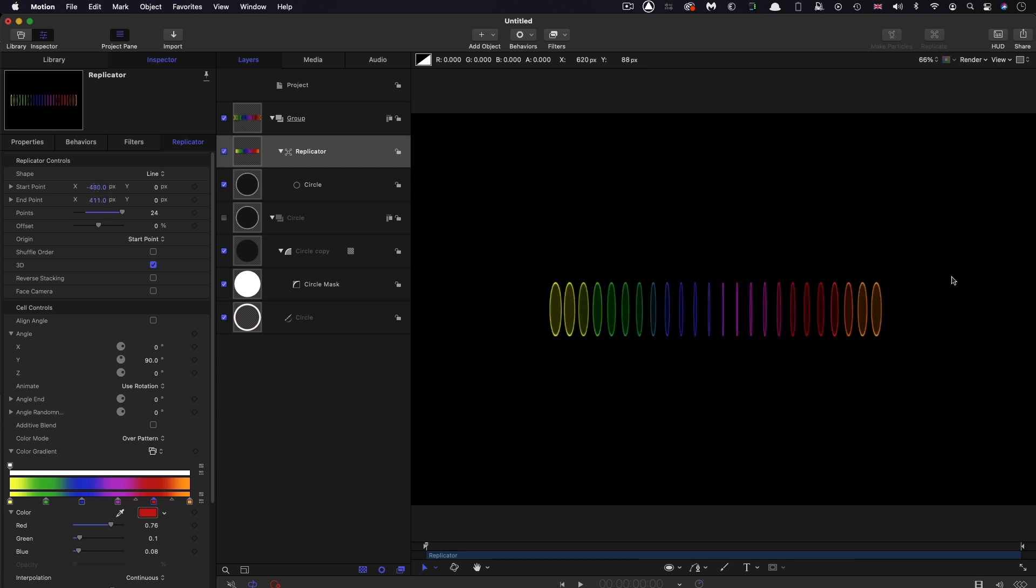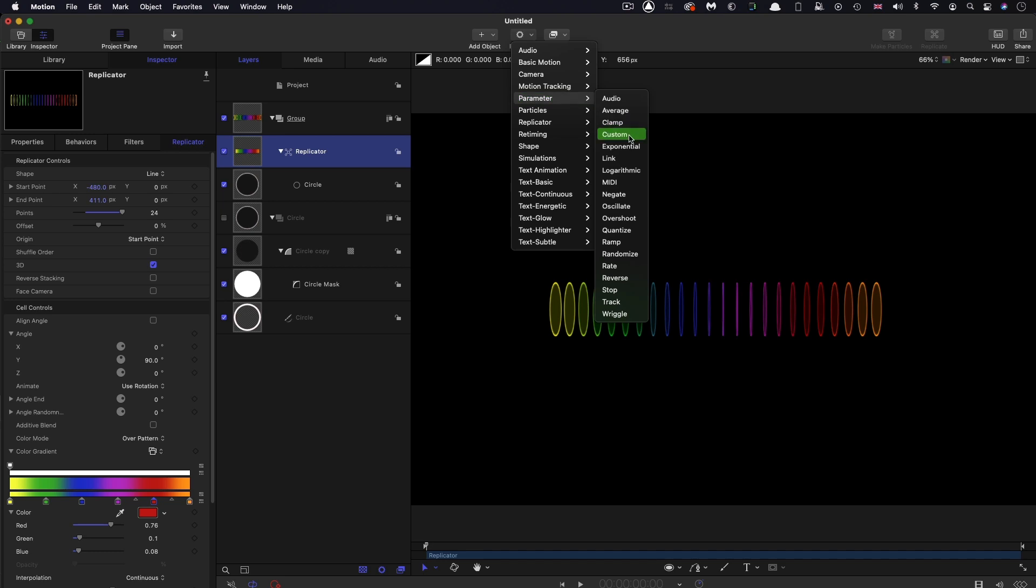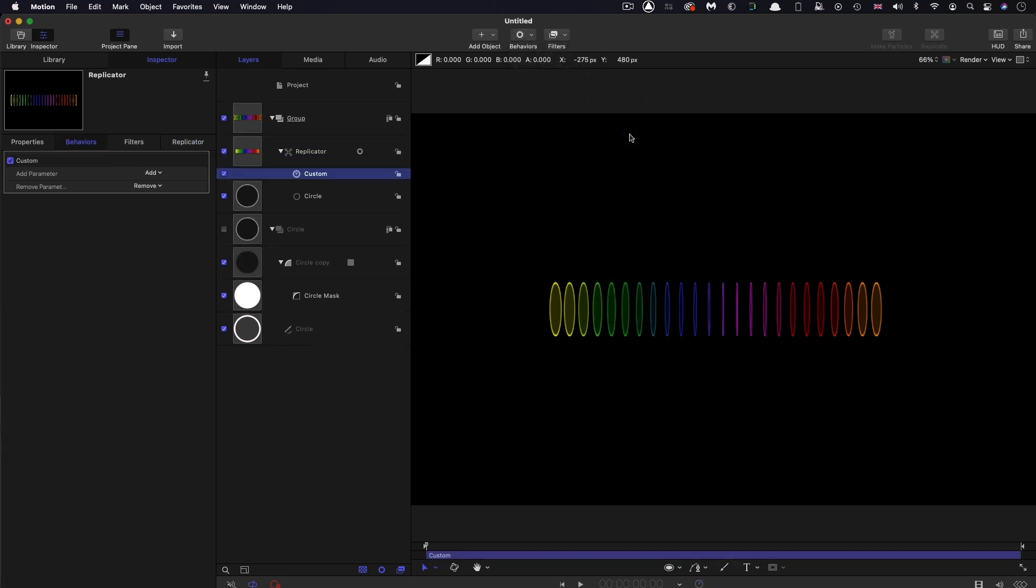So then let's talk about the animation. With the replicator selected, I'm going to come to Behaviors, Parameter, and select Custom. You probably don't use this very much, but it's actually quite a useful option.